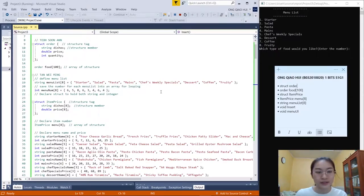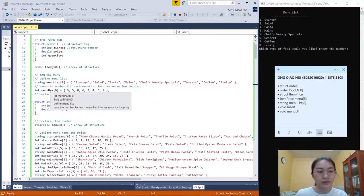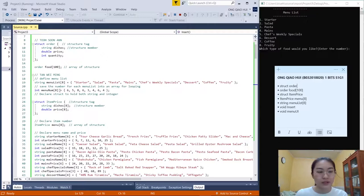The array contains: starter, salad, pasta, mains, chef weekly special, dessert, coffee, and foodie. We also save the number of items for each menu list into an array called menu_number, also with 8 elements. The values are: 6, 5, 8, 6, 3, 4, 6, and 4.